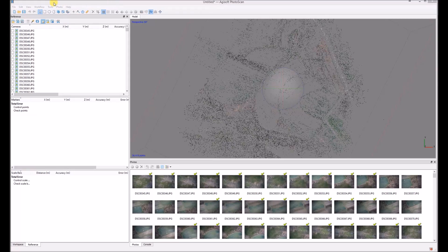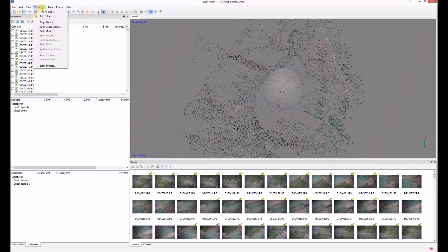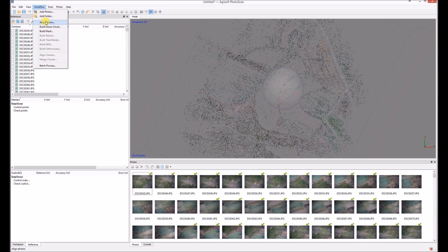In this video I'm going to show you how to place markers in Agisoft when you have photos that are not geotagged. You don't know the coordinates of the photos.